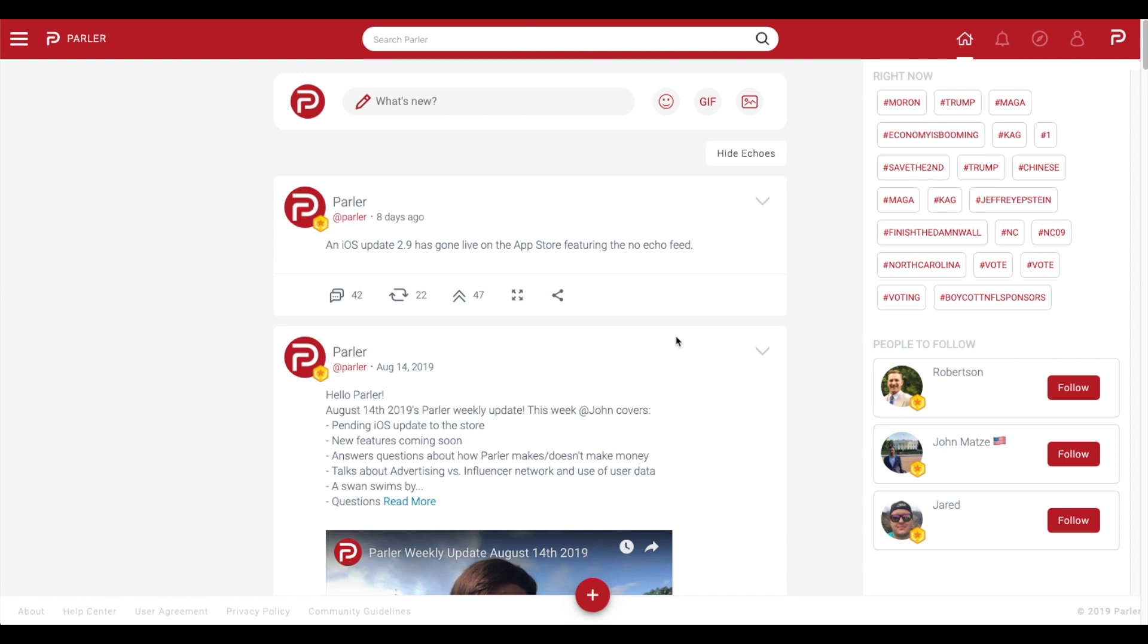Welcome to Parler 101. In this tutorial we're going to show you how to set up your Parler profile on your desktop.